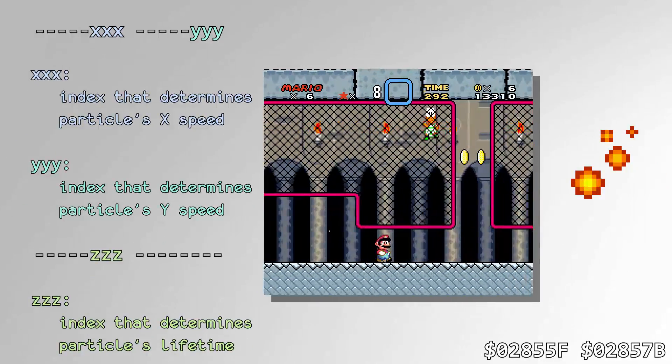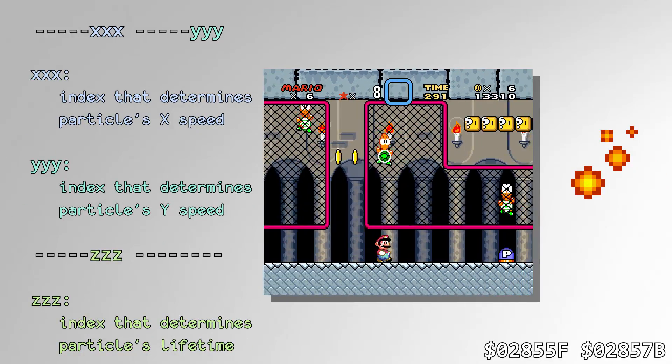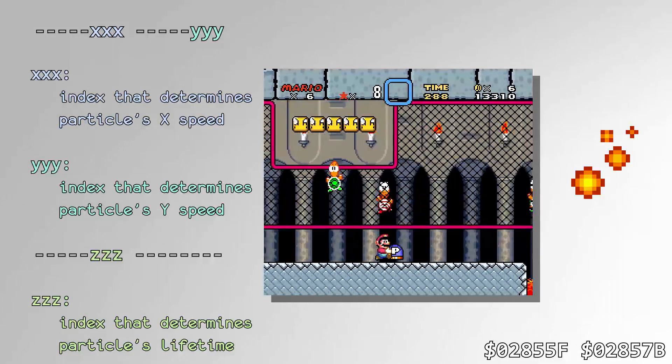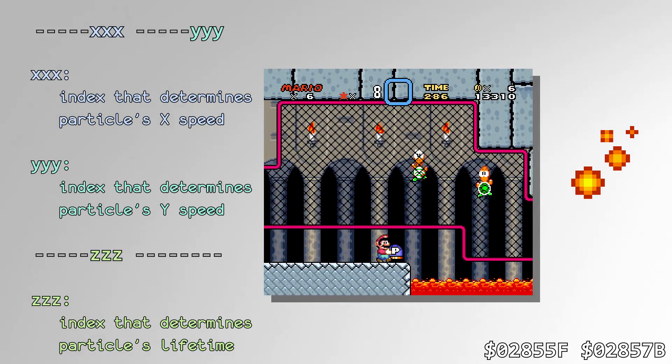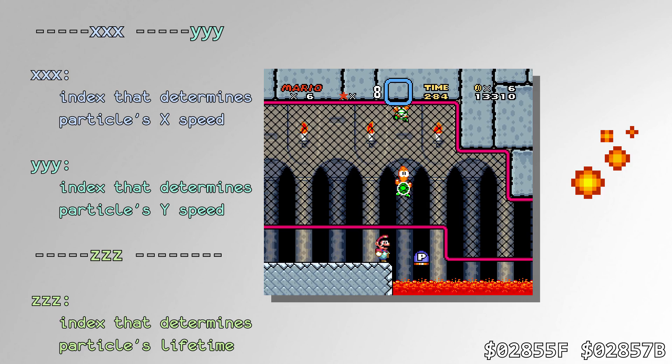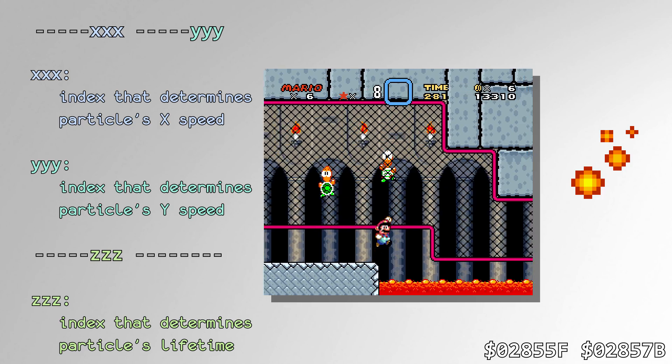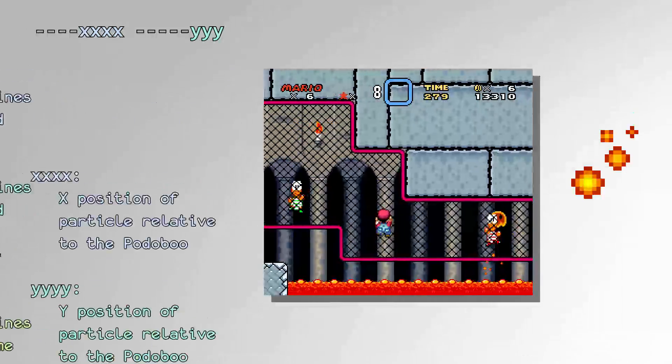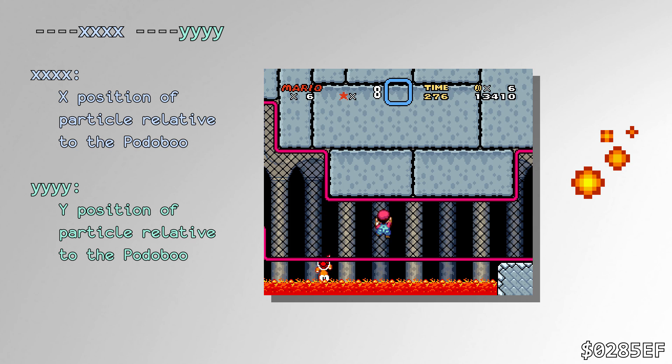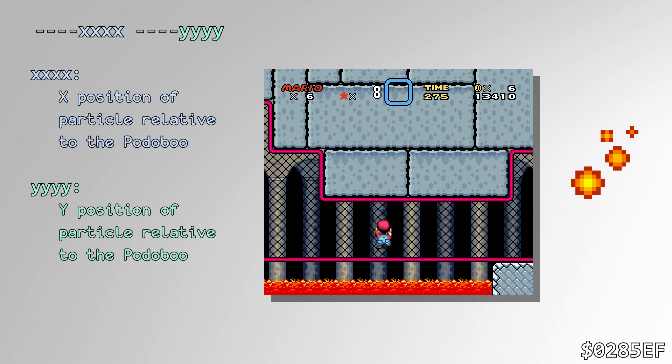When something lands in lava, lava splash particles are spawned, which each call the RNG routine twice to determine their trajectory and how long they stay on the screen. Similarly, the flame particles that the potobow give off call the routine once when they spawn to determine their trajectory.